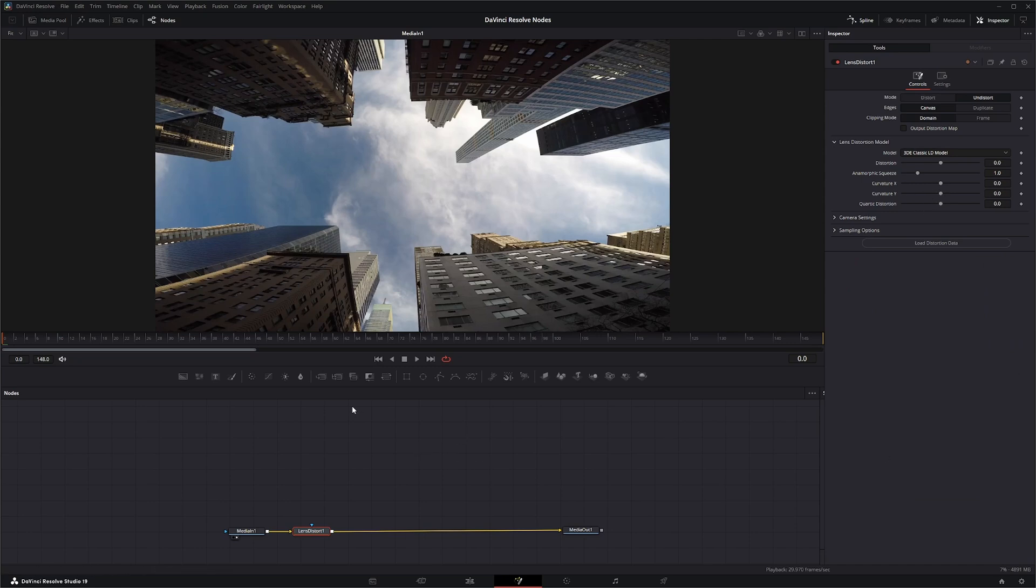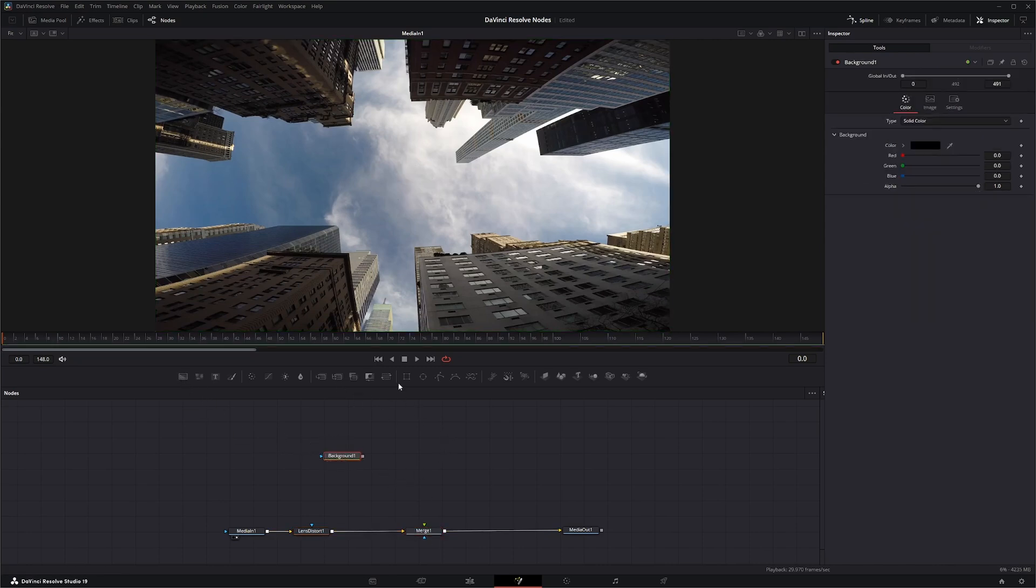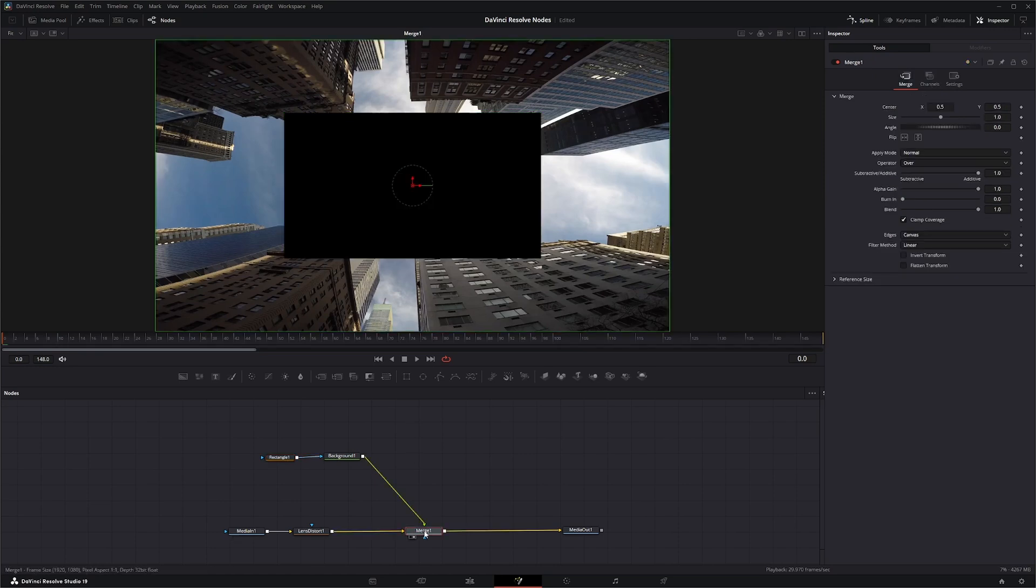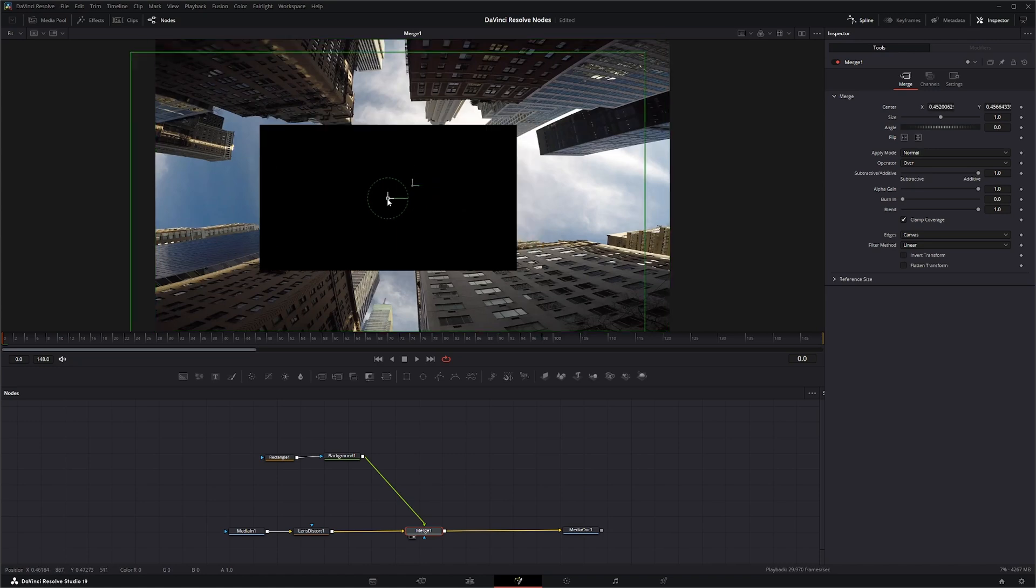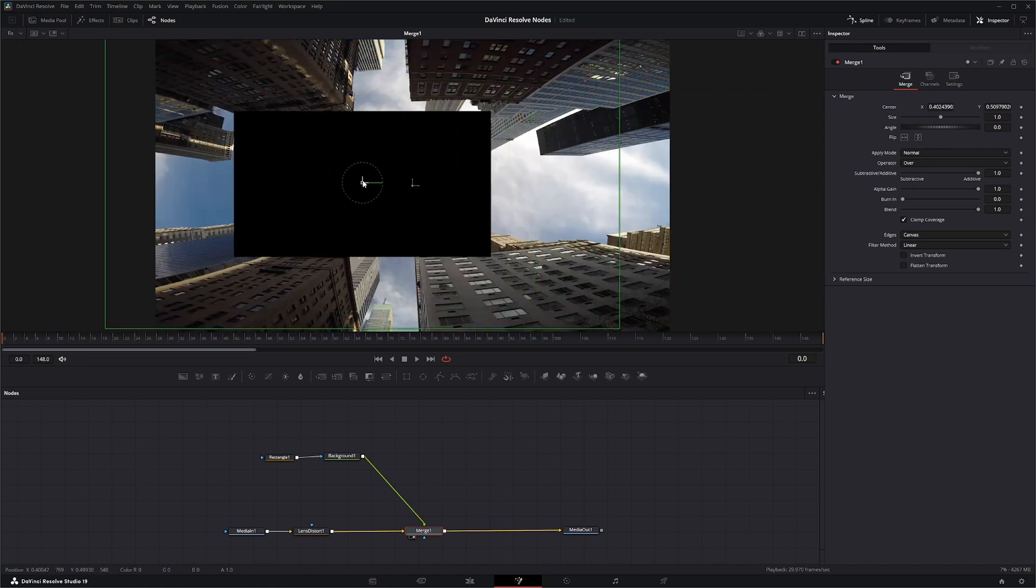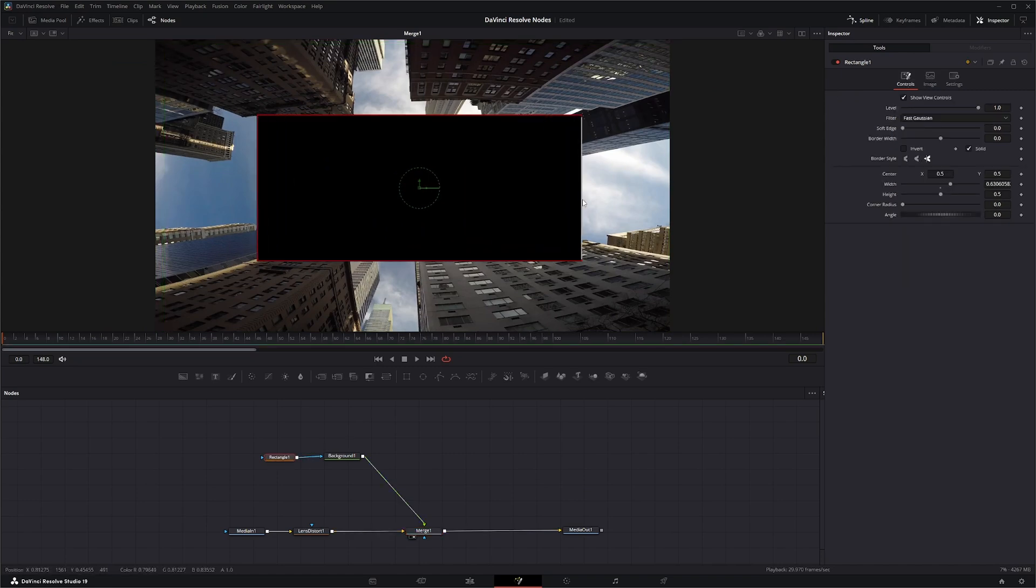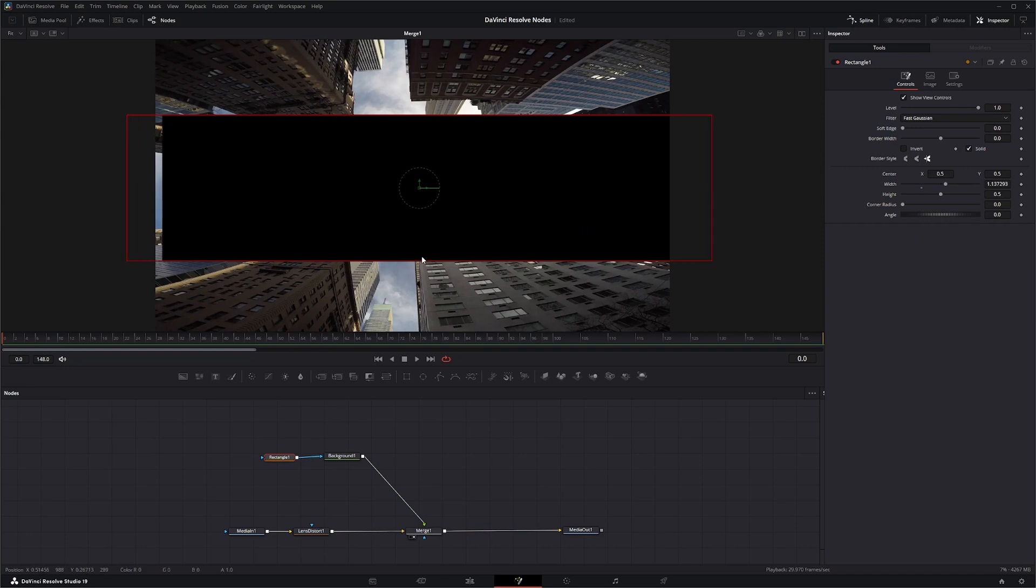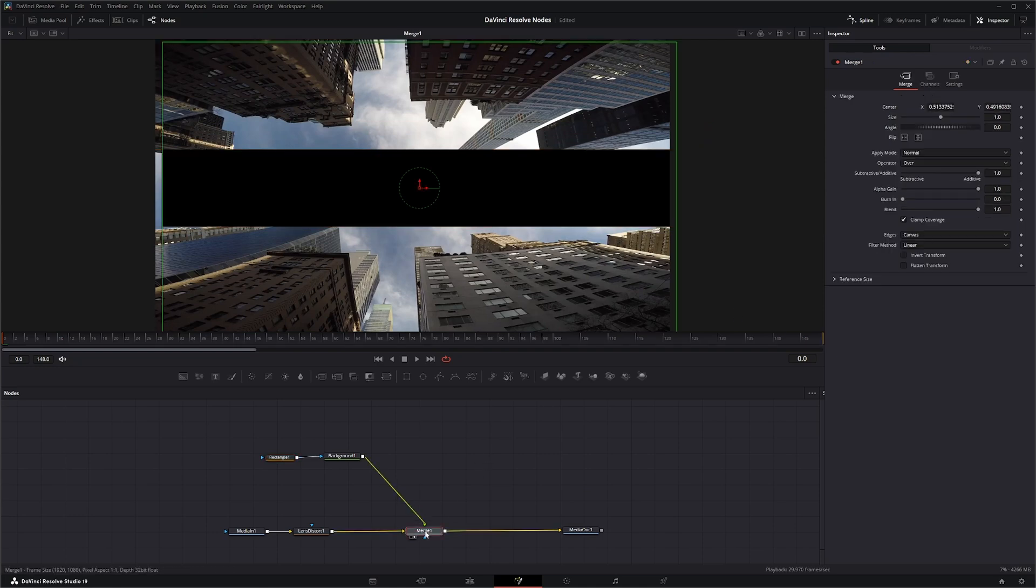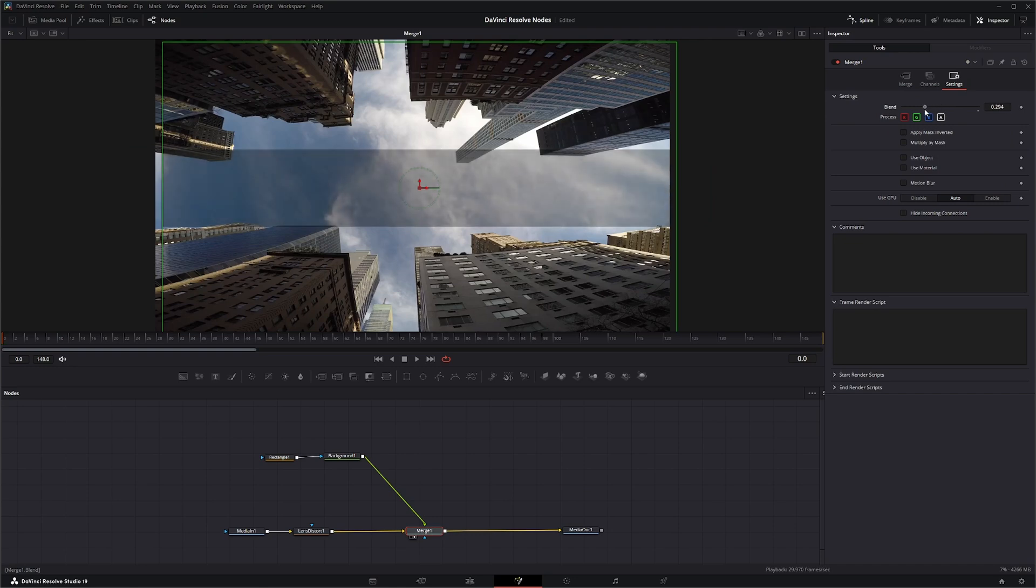And a lot of times what I like to do is anytime I'm doing any type of undistorting or distorting, I'll just grab a background and stick it in there so I can kind of see what's going on. And you can move it around to kind of keep your horizontal and vertical lines straight. And we're just going to kind of resize this. So I have that. And I'm just going to bring my blend way down.